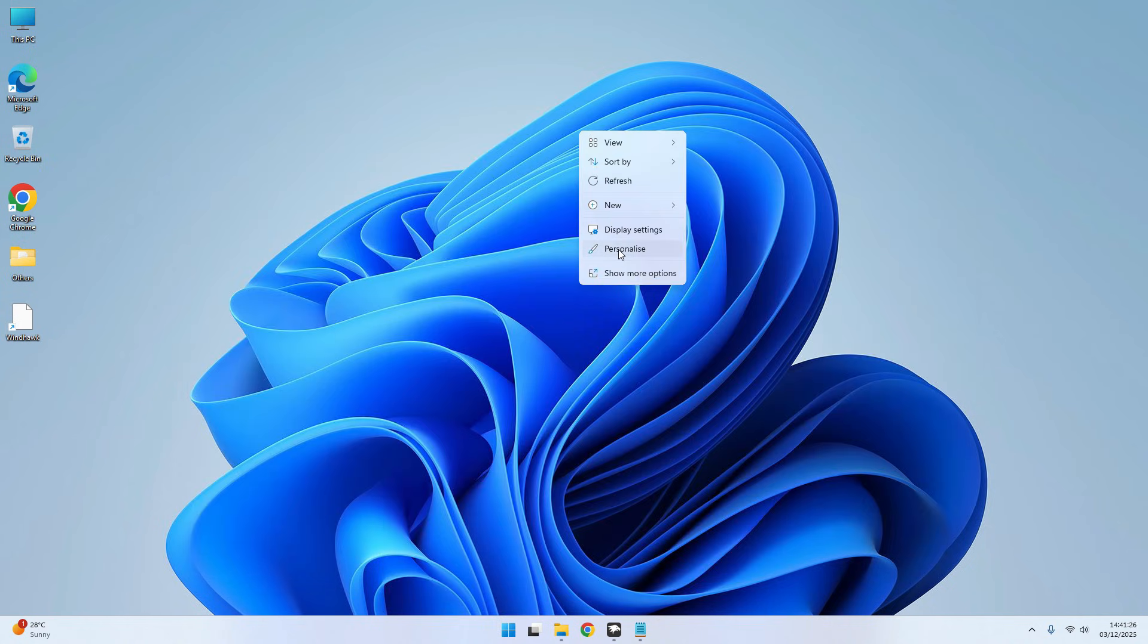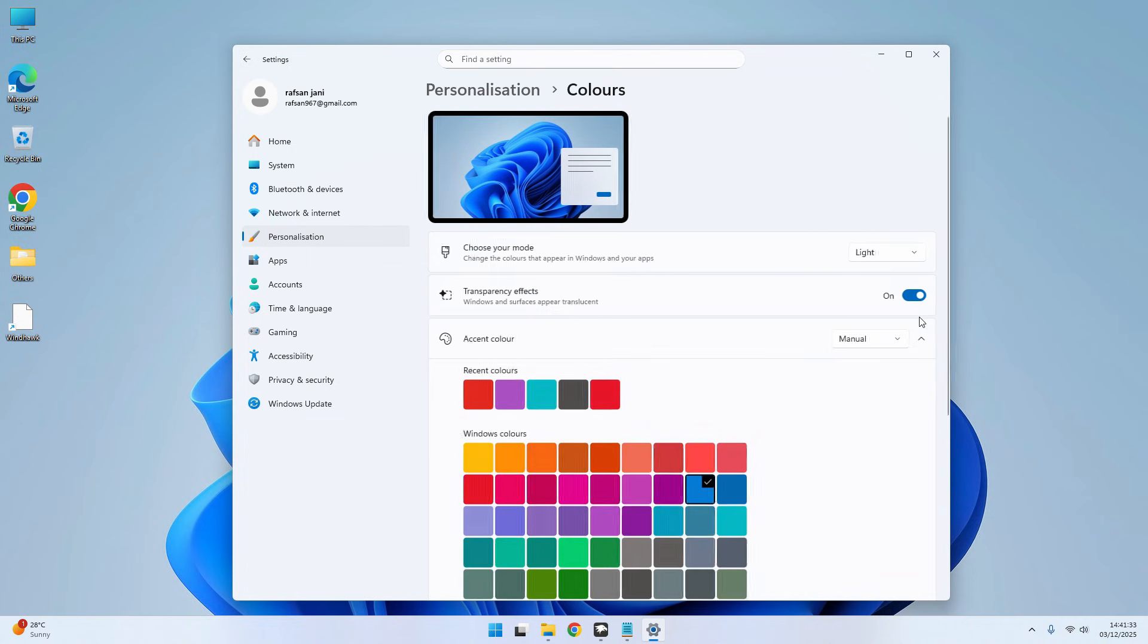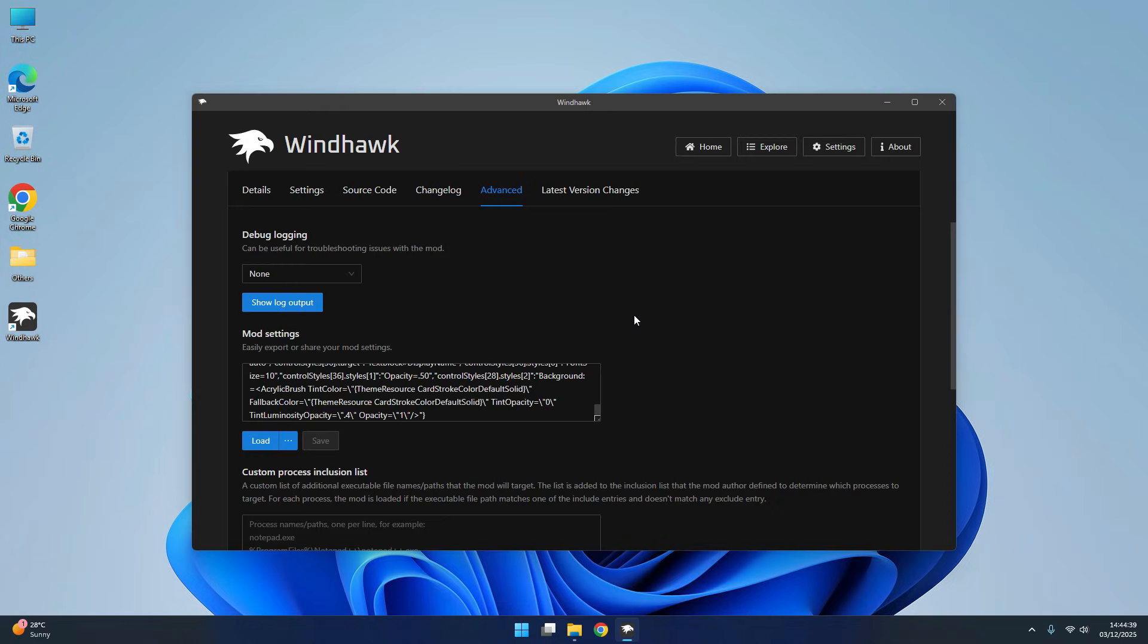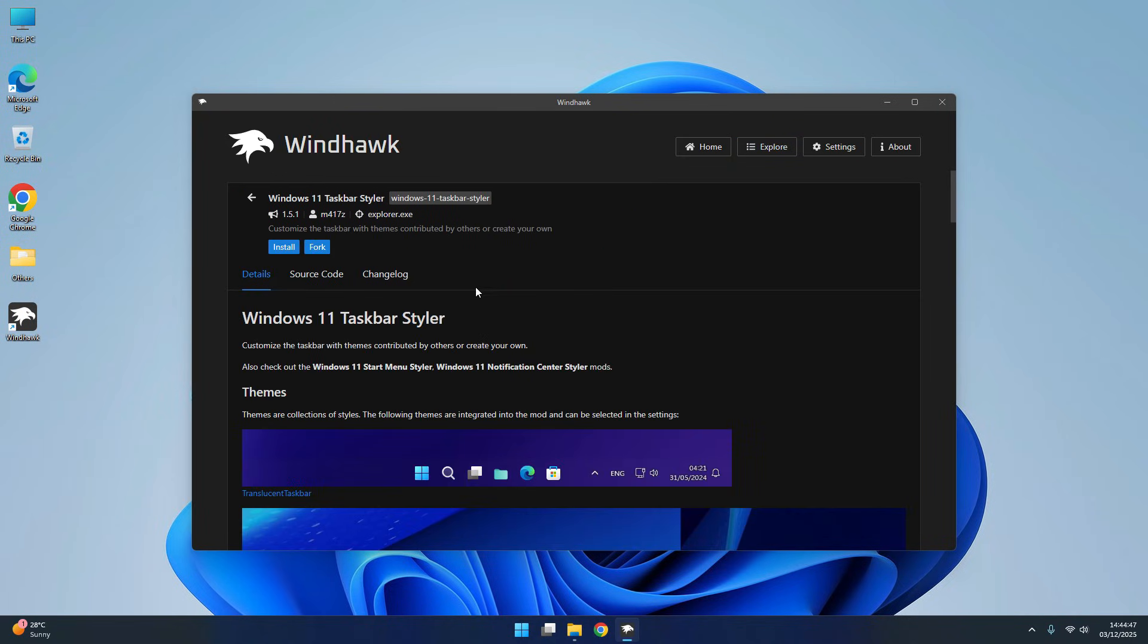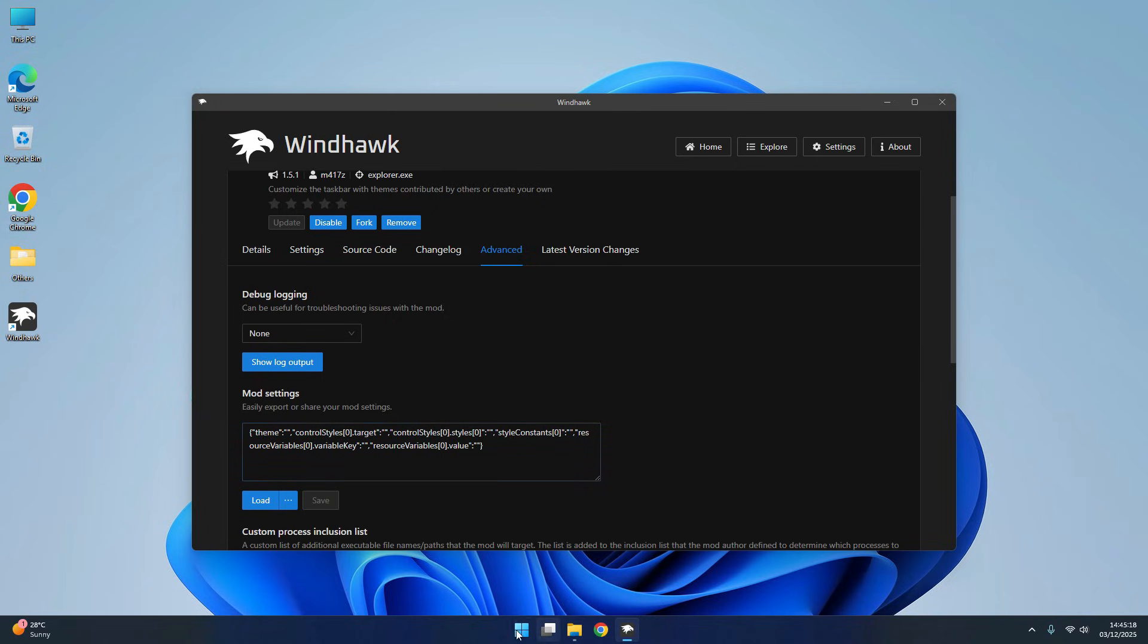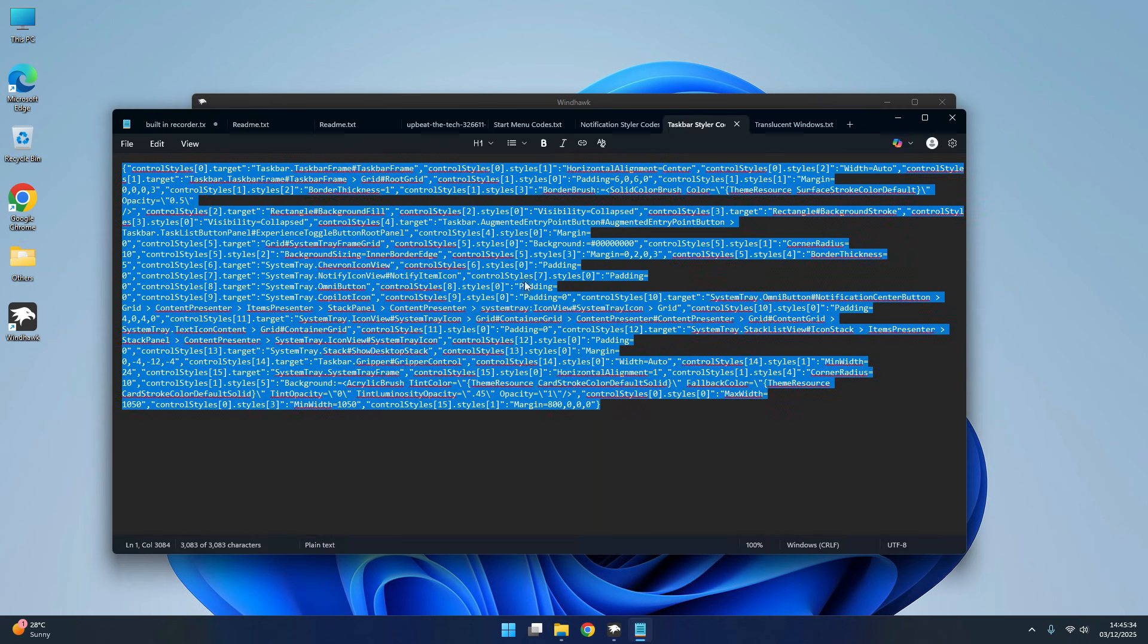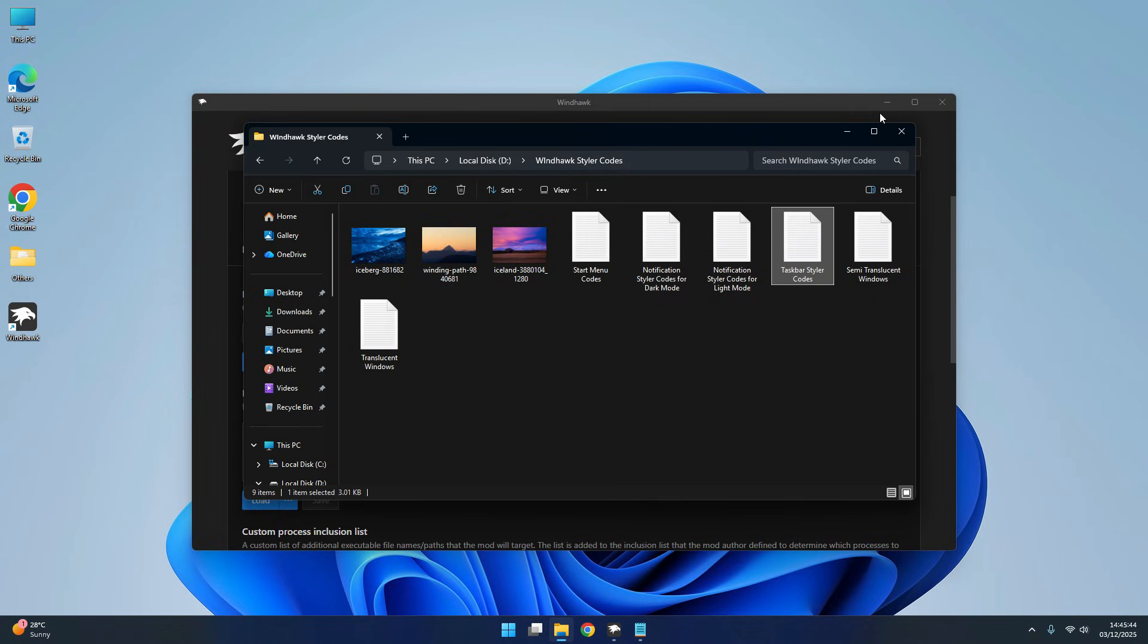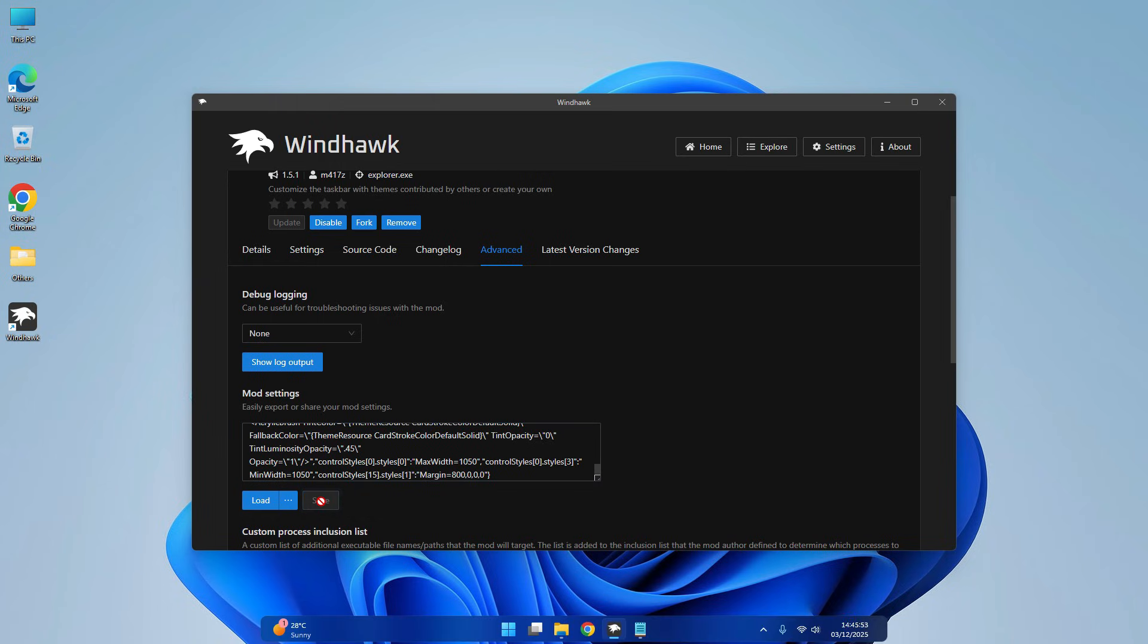Now turn on dark mode. Install Windows 11 Taskbar Styler. Now go to Advance, copy and paste the code. Click Save. Now your taskbar is changed.